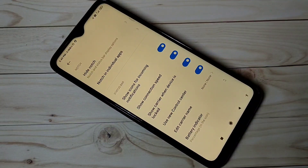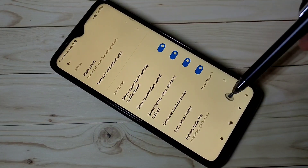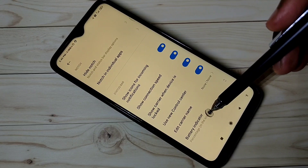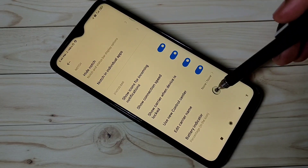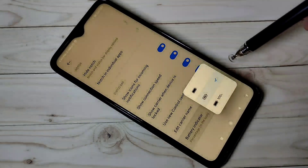Go down. Here you can see Battery Indicator. Tap on that.